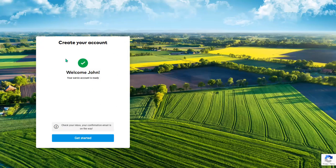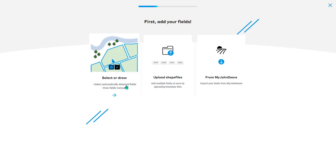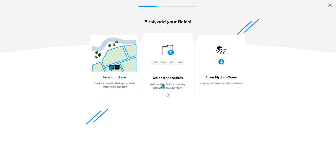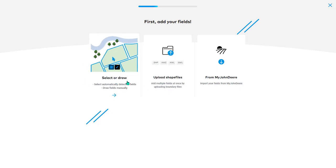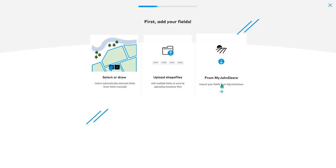Now you will see you have a message welcoming you into Field Manager. Your next step is to get started. Once you've logged in, you can draw fields, select them off a map, upload, or connect to your My John Deere.